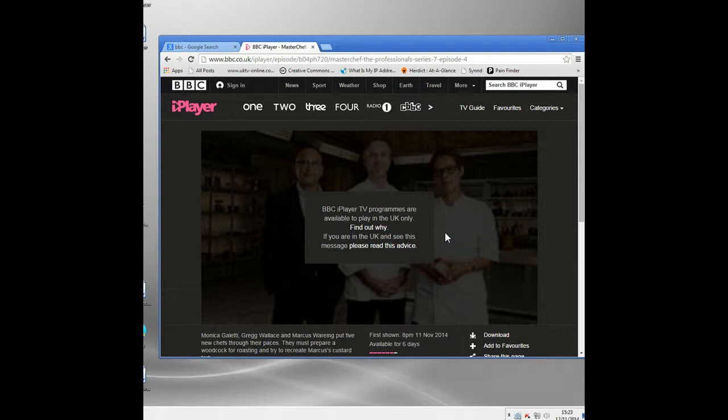You can get around this, and one of the ways to do it is to use a proxy server. It's a computer that sits in the middle between you and the website you're trying to access, and if it's configured properly and fast enough, you can use it to hide your real location and watch whatever you like.